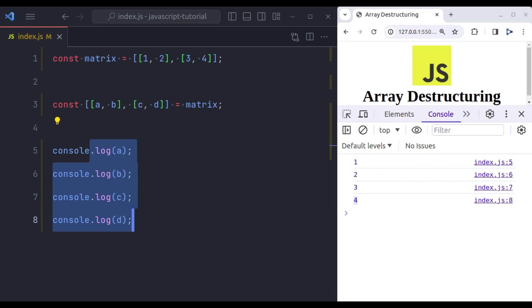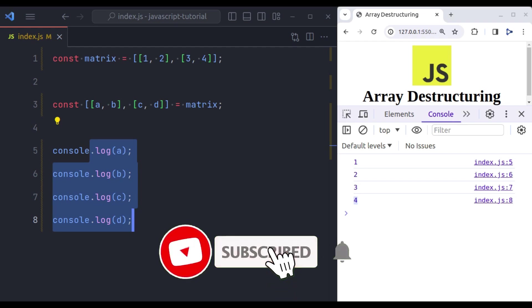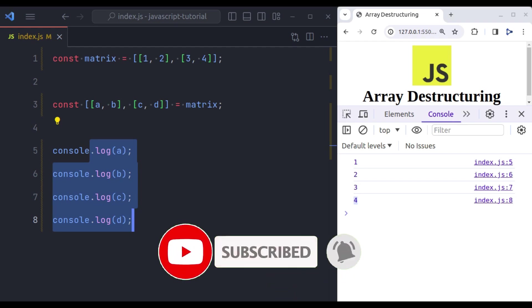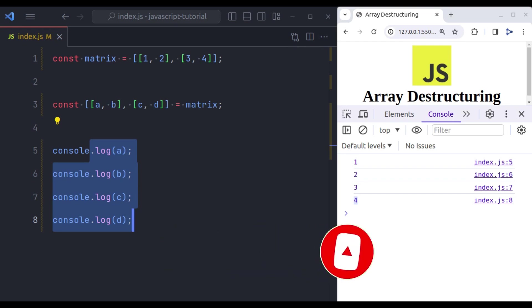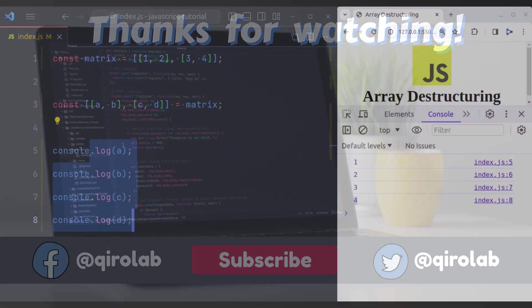This is all in this JavaScript array destructuring. I hope you found this video helpful in understanding and using this powerful feature. If you have any questions or topics you would like us to cover in future videos, let us know in the comments below. And don't forget to like, share and subscribe for more content like this.